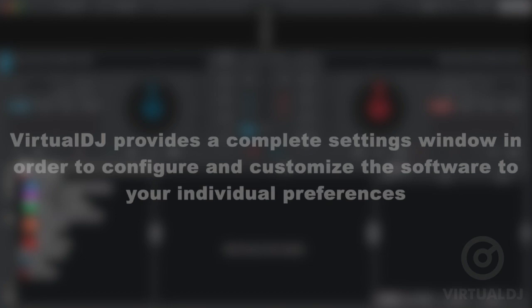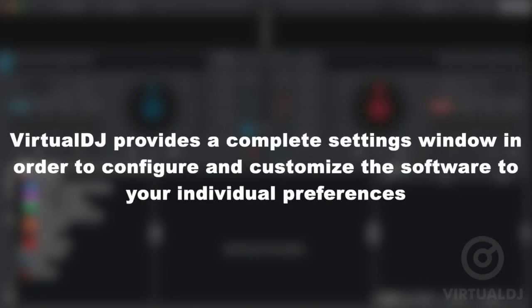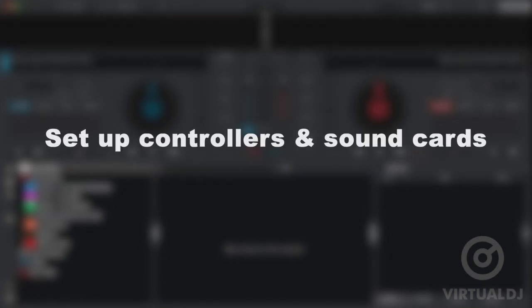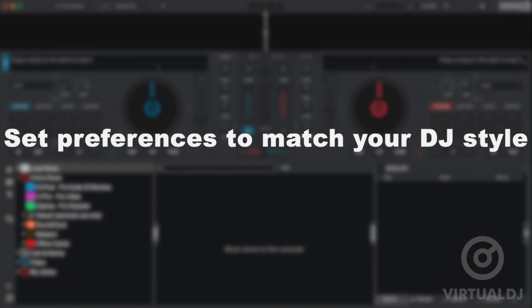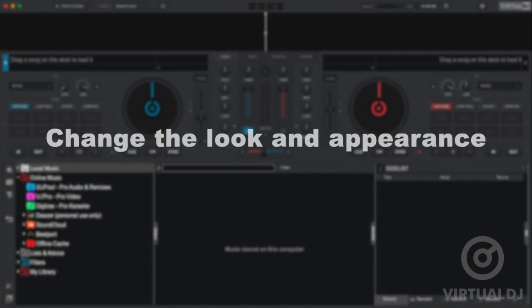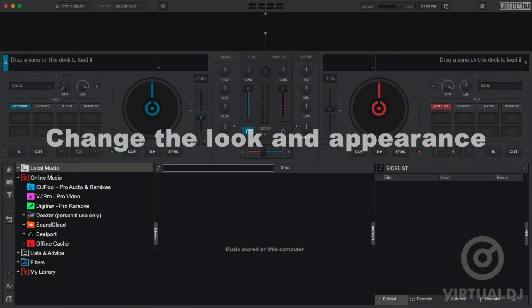Virtual DJ is extremely flexible and most of these customization features are found in the settings area. It's very important for you to become familiar with the settings area so you can configure for controllers and sound cards, set up your preferences, and change the look of Virtual DJ to your liking.